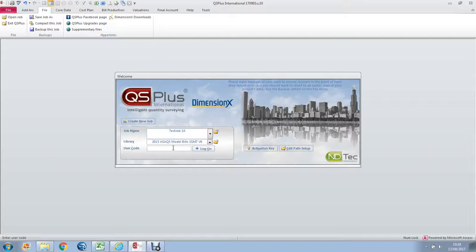This window is your entry point into any project that you intend to work on. You'll notice that it has a job name which must be selected and a library which must also be selected. The library shown is the ASAQS model bills, the 2015 version, and that contains a full cost plan and bills libraries.